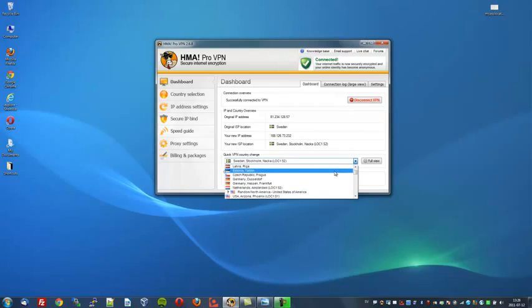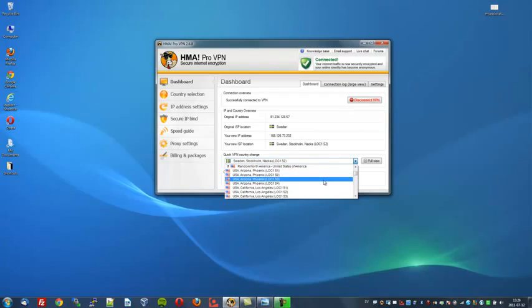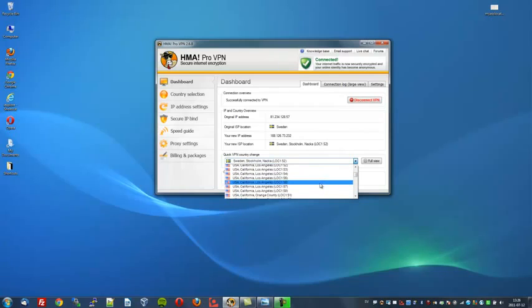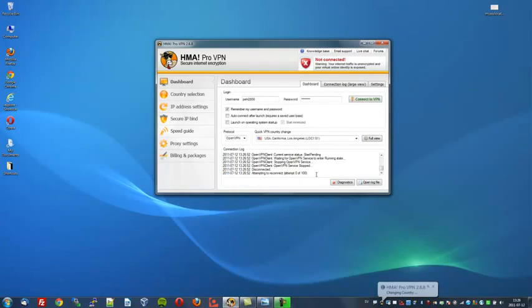So let's go through the list here and we can select one of these. As you can see, these are the servers located in the States. There's one in Phoenix, Los Angeles, Orange County, San Diego, etc. Let's just take one from Los Angeles. I've never been there virtually.